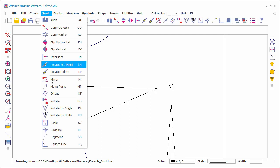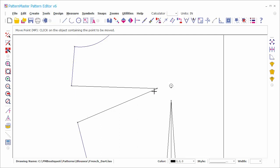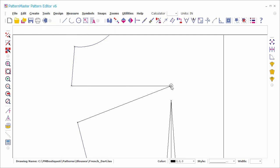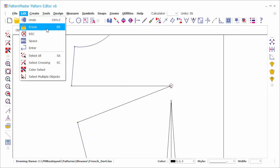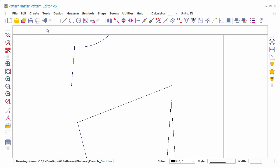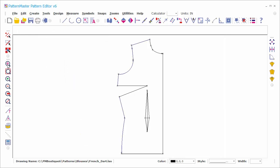Use the Move Point tool to move the dart point to the bust point. Select and delete the bust circle. Locate a point on the side seam where you wish to move the dart.